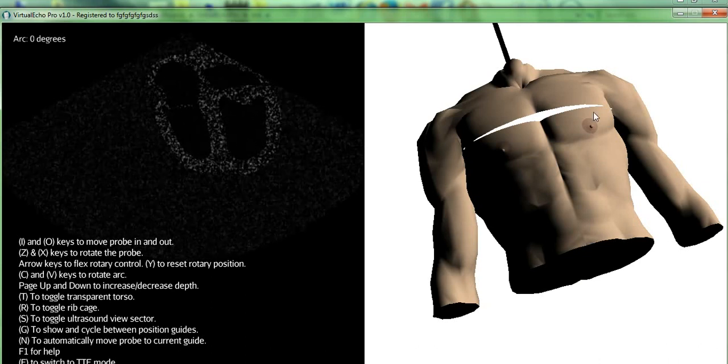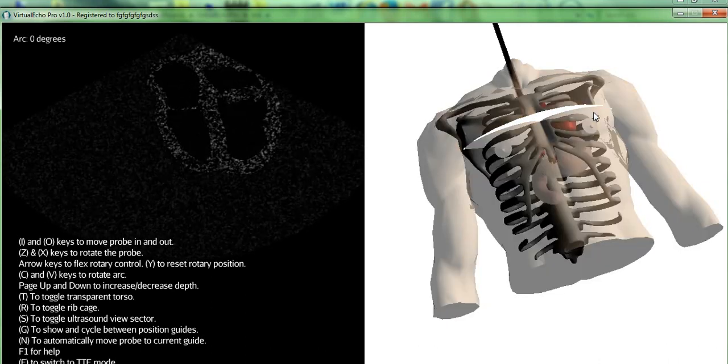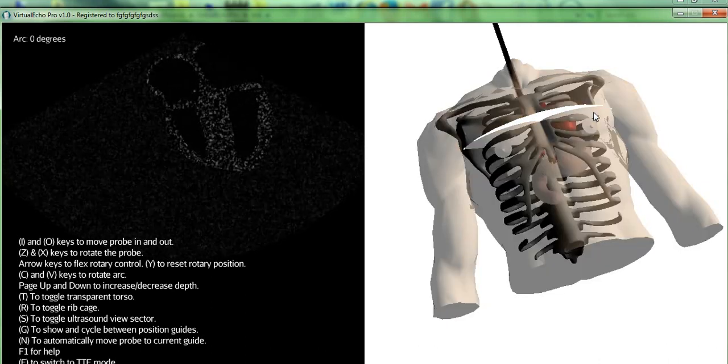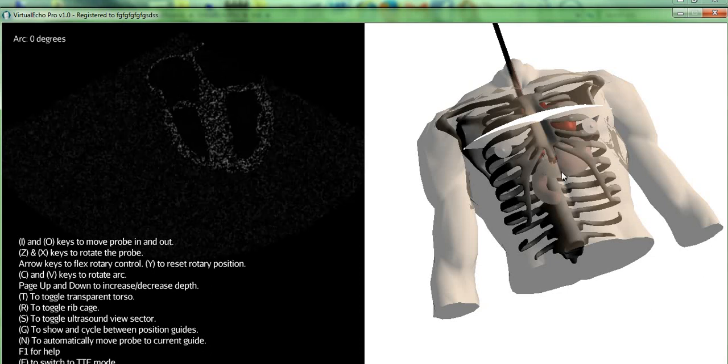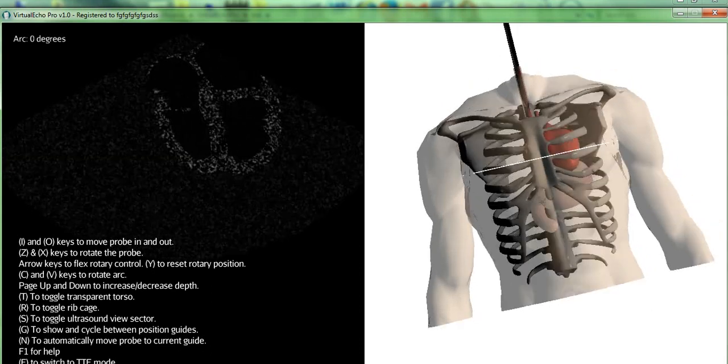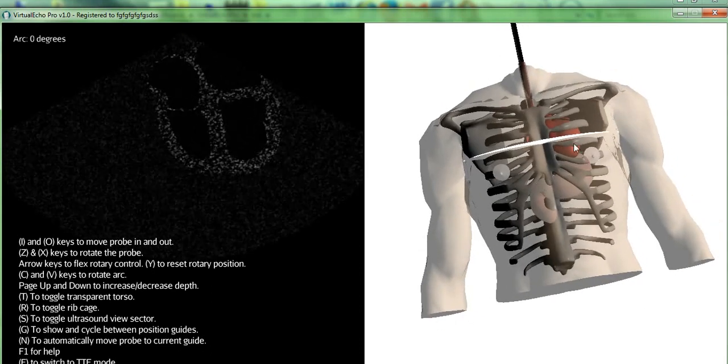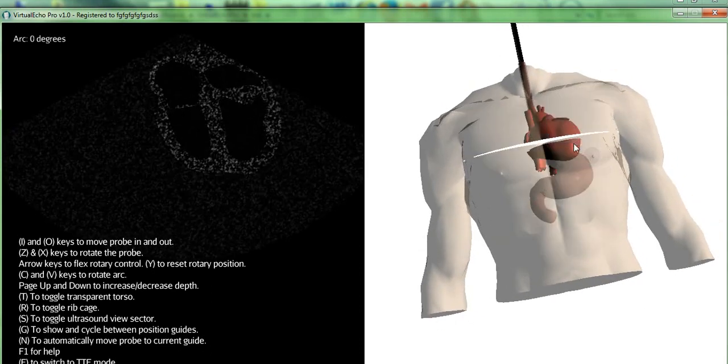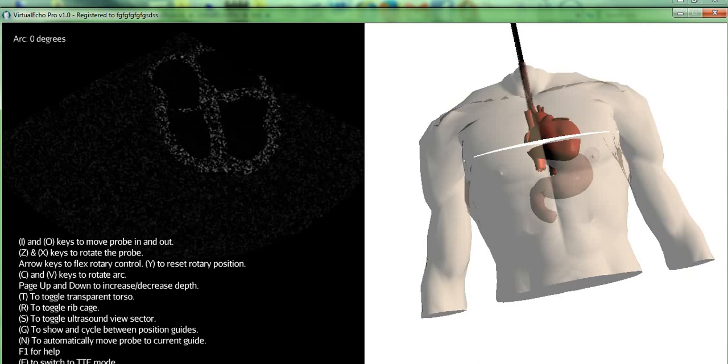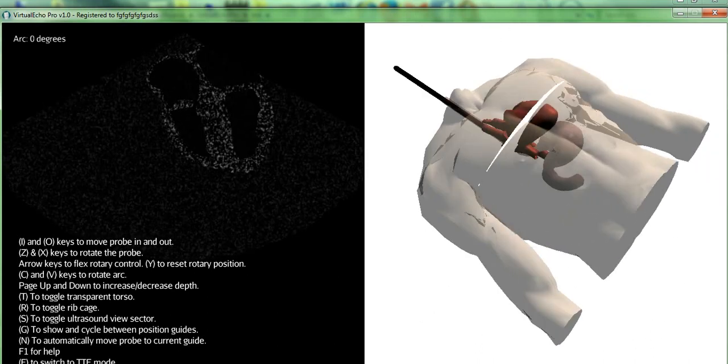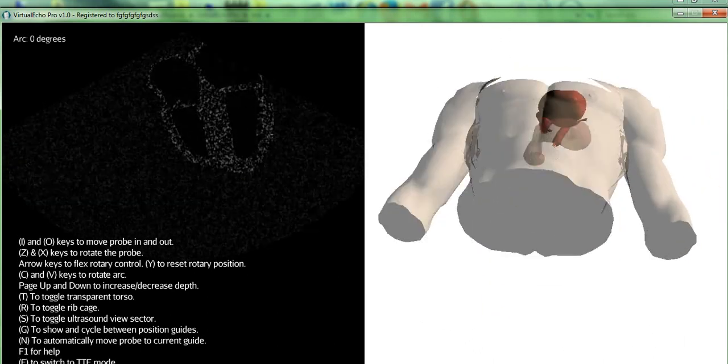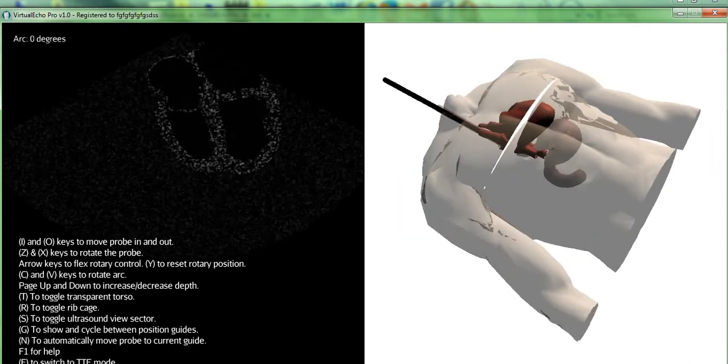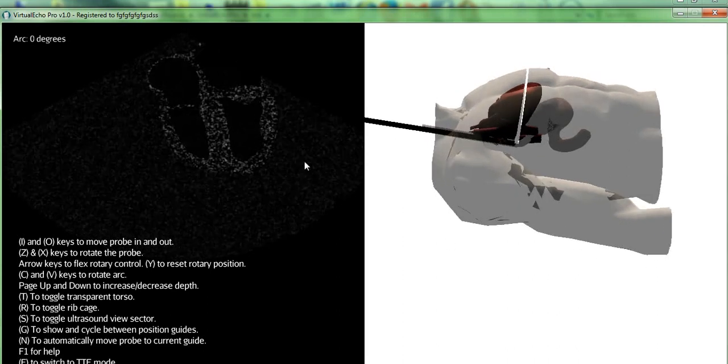We'll press the T key to make the torso transparent, same as in the Free Edition, and now you can see what's inside. I'll press R to remove the ribcage, and now I can see that the heart has the esophagus and stomach lying behind it, and the probe is all the way inside the esophagus.